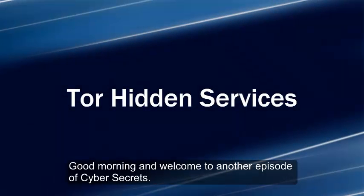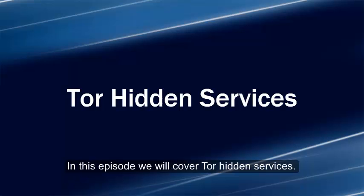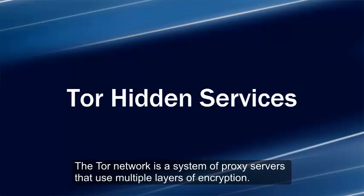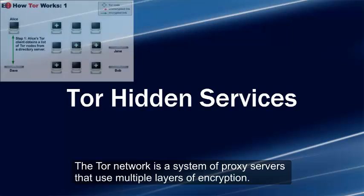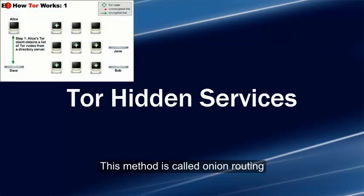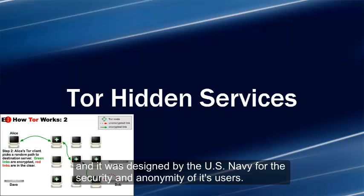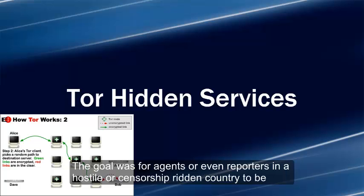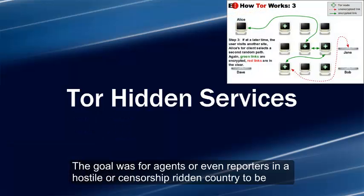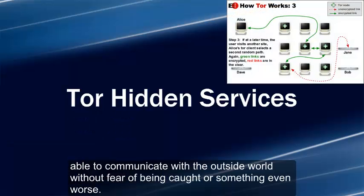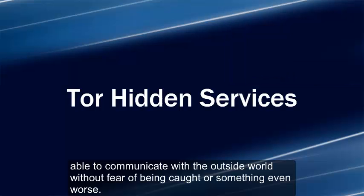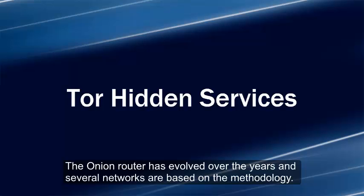Good morning, welcome to another episode of Cyber Secrets. In this episode we will cover Tor hidden services. The Tor network is a system of proxy servers that use multiple layers of encryption. This method is called onion routing and it was designed by the US Navy for security and anonymity of its users. The goal was for agents or even reporters to be in a hostile or censored country and still be able to communicate with the outside world without fear of being caught.